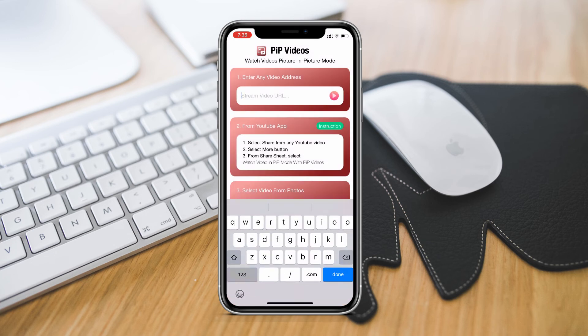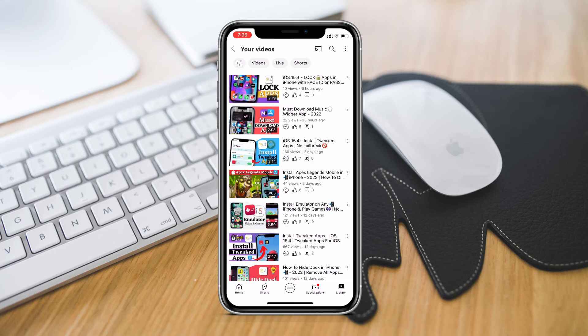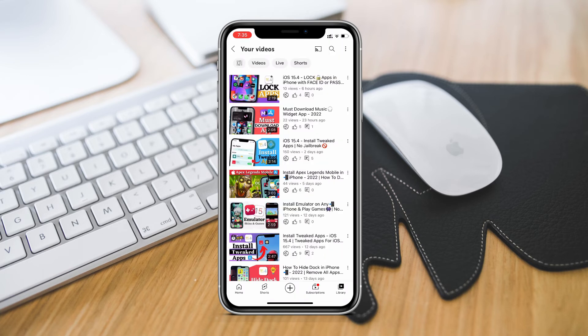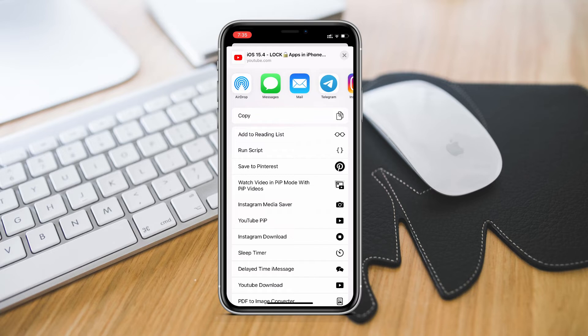Next we have YouTube one which we want. So just close this and go to the YouTube app. Then tap on share of the video you want to watch. After that just slide over here and tap on these three dots. Then scroll down you will find watch video in PIP mode with PIP videos.